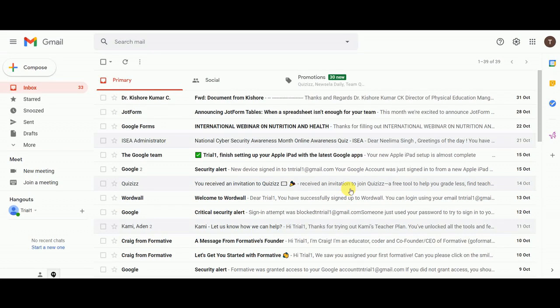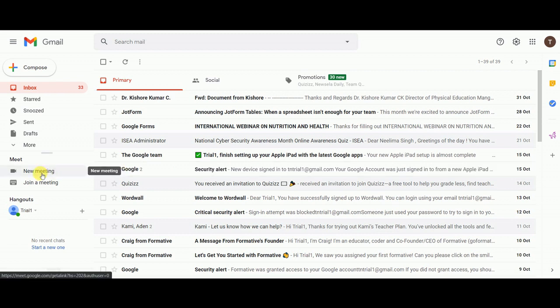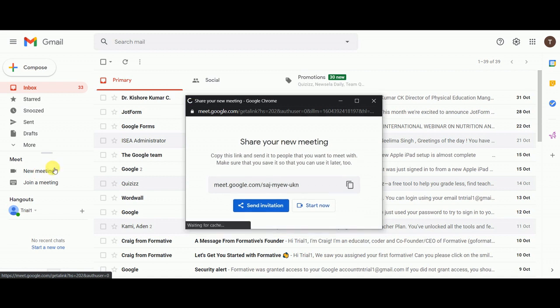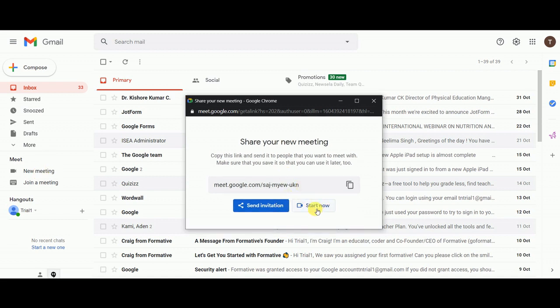Dear friends, Google has rolled out a new feature for Meet users — virtual backgrounds. This can be implemented without using any extension. You do not need anything to be installed for starting this feature.